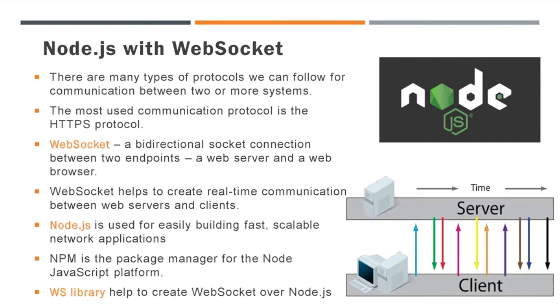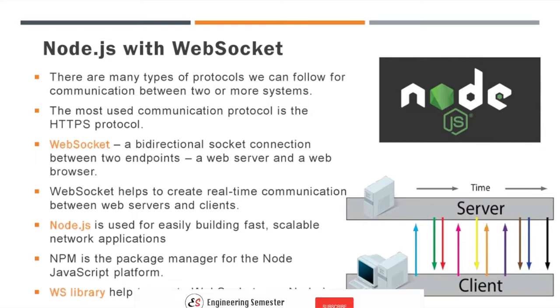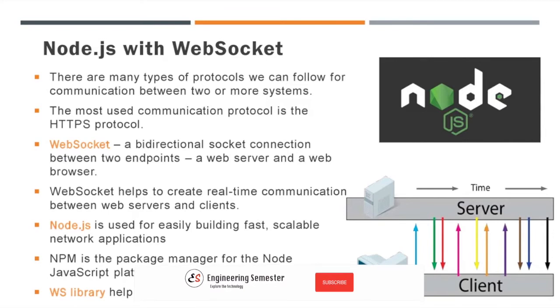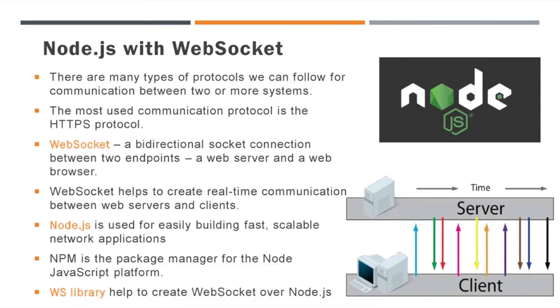Those endpoints are a web server and a web browser. The WebSocket connection is a persistent connection between a client app and the server. The server can send messages to the client and the client sends its response back with the same connection. It allows the server and client to communicate in an asynchronous way. WebSocket helps to create real-time communication between web servers and clients.